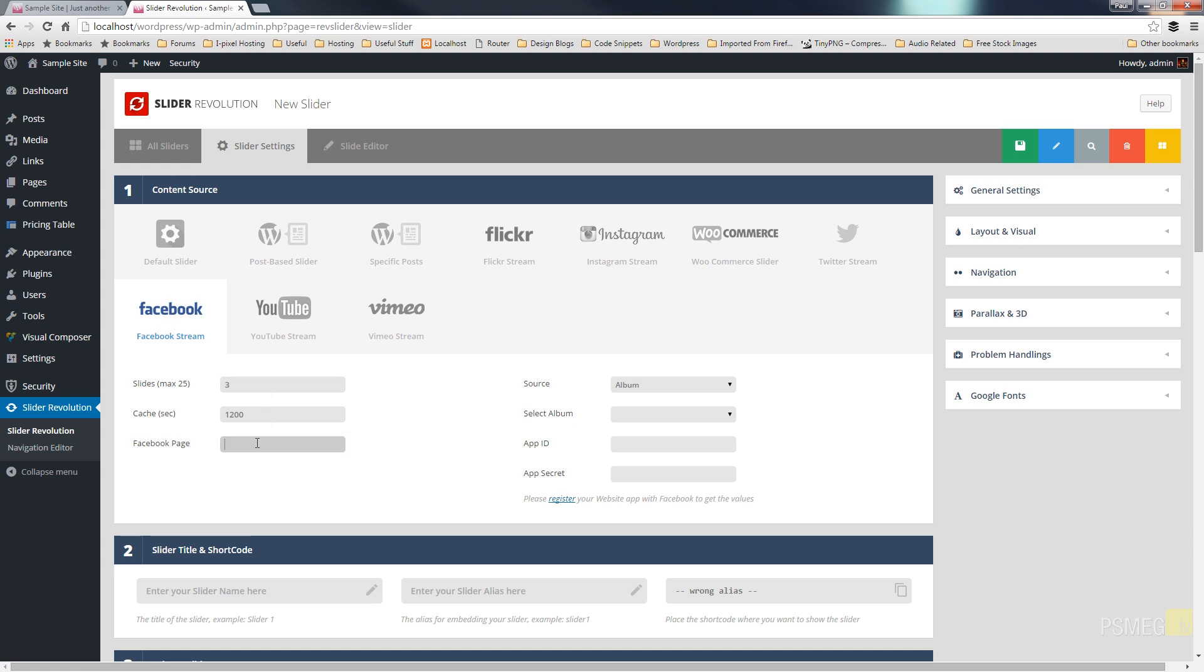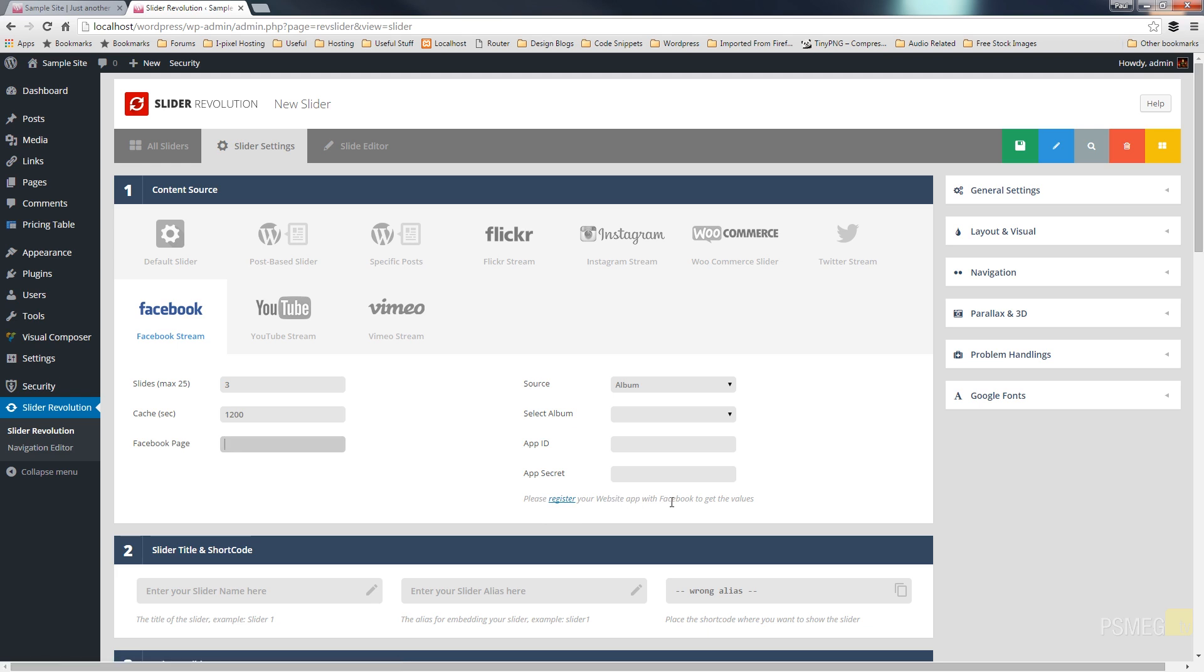The Facebook page we'll get that information in a moment. But one thing I'll draw your attention to is the app ID and the app secret. Now for this to work you need to have set up an app using the Facebook developers panel. Now this is completely free and if you follow the link that says please register your website with Facebook to get the values, just follow that, follow the information and you'll find it quick and easy.